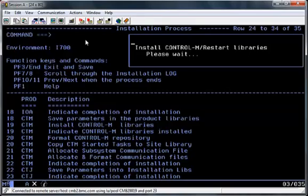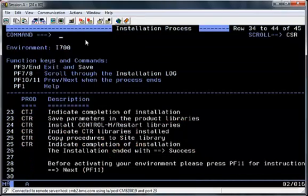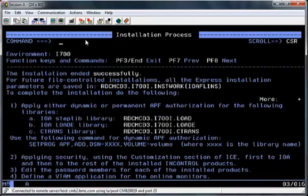Control M Restart has now completed and the screen tells you whether the installation has completed successfully or not. As you can see it says the installation was a success. You can hit PF11 to perform a number of additional actions, but at this stage the bulk of the install is actually complete.